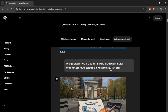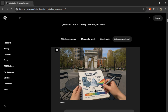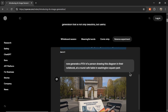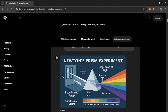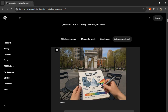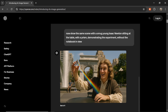To take it a step further, they generate a POV of a person drawing this diagram in their notebook at a round cafe table in Washington Square Park. And it's that exact infographic from the first slide — the person is drawing on it. So the GPT-4 Omni image generator is able to take an image in a previous message in the chat and use it in future images. Then the last scene has that same background, but now Isaac Newton is sitting at the table with the prism.